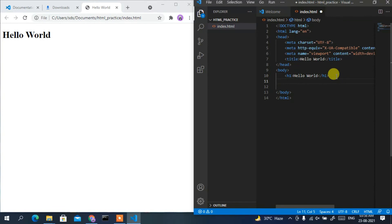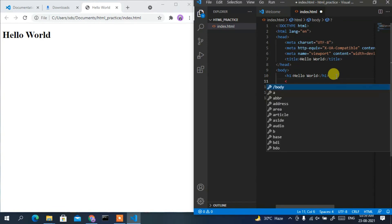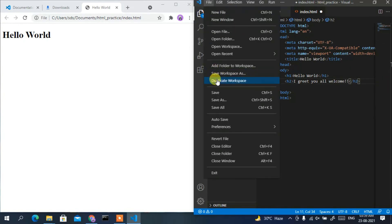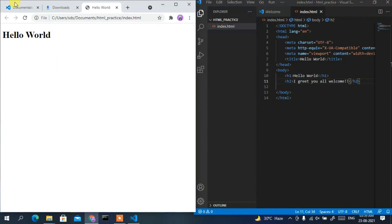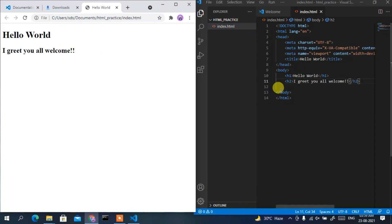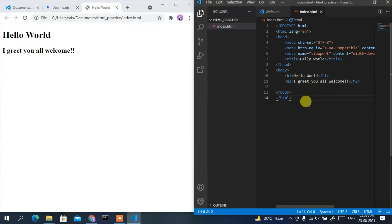Let's add more content — in an h2 tag, type 'I greet you all, welcome'. Go to File, then Save, and reload the browser. You can see both 'Hello World' and 'I greet you all, welcome' are now displayed. This is how you can easily use Visual Studio Code to run your HTML files.